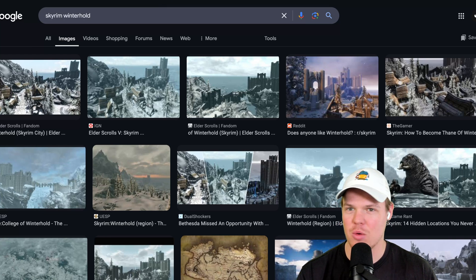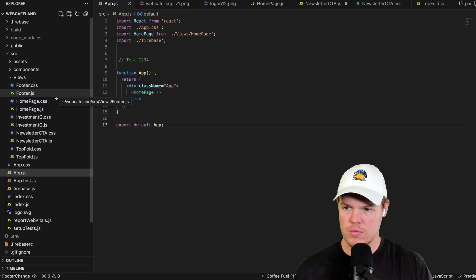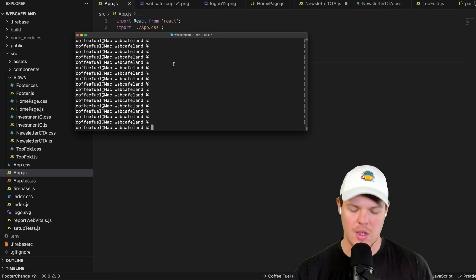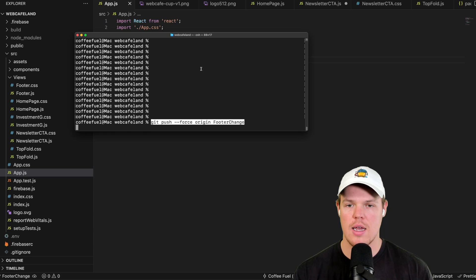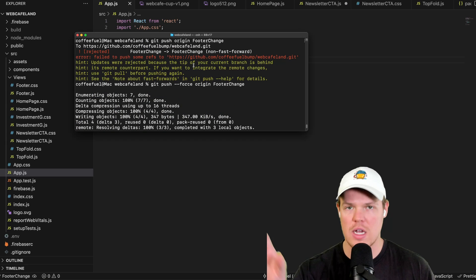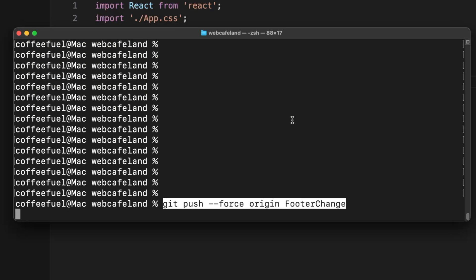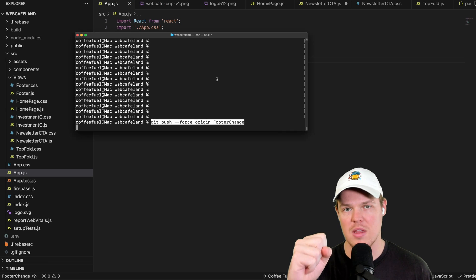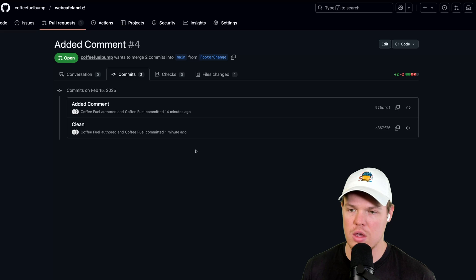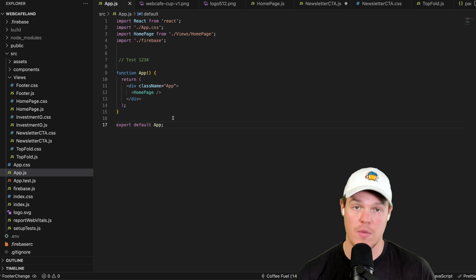Once we're satisfied with the rollback state and confirm the branch looks good, we can push again. You may get a rejection because of fast-forwarding conflicts after a force reset, so we run `git push --force origin footer-change`. This forces your local code to sync to the cloud for that specific branch, cleaning up any discrepancies. You'll then notice on GitHub that the commit history rolls back — removing those extra commits that went down the wrong path.